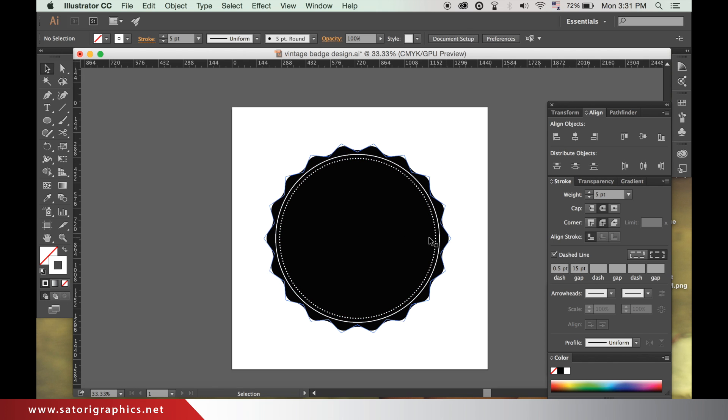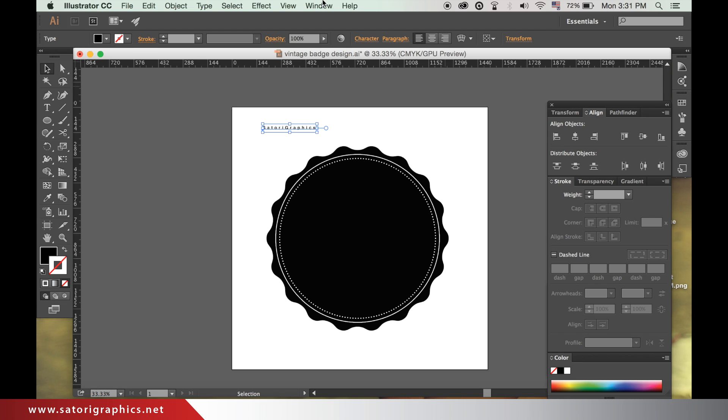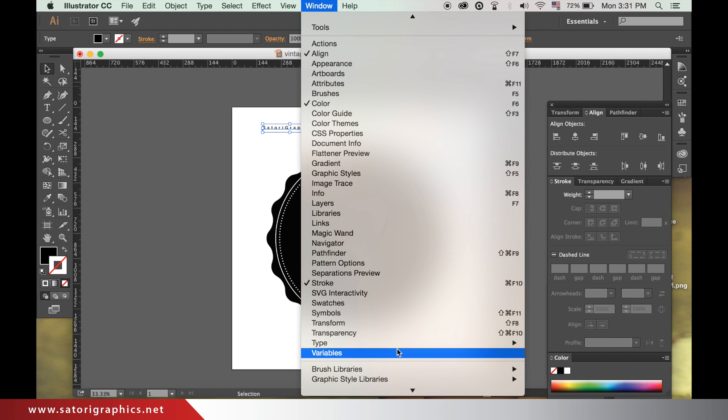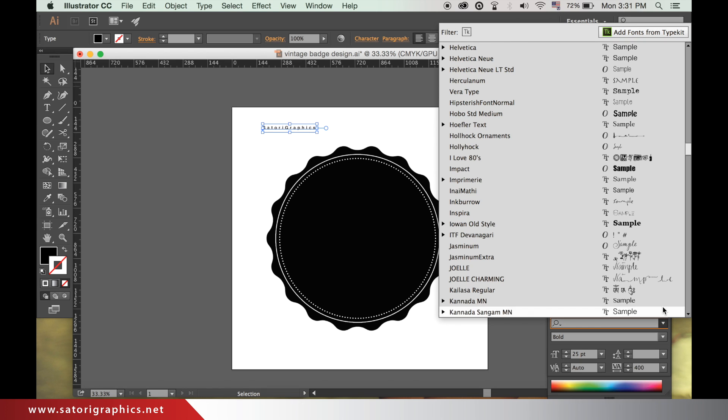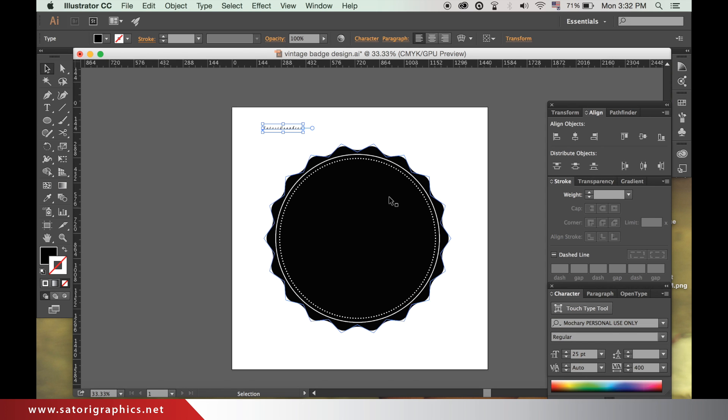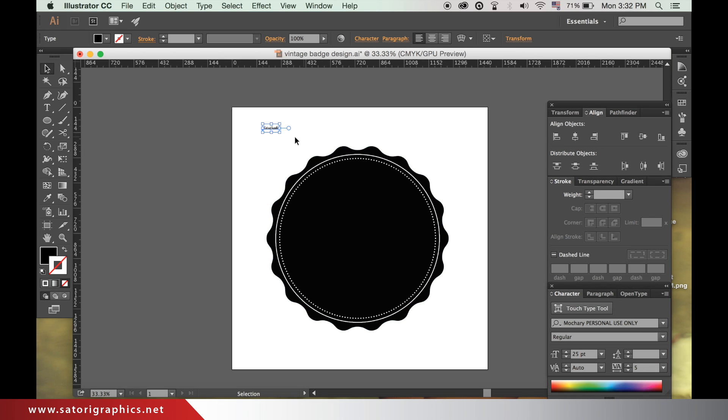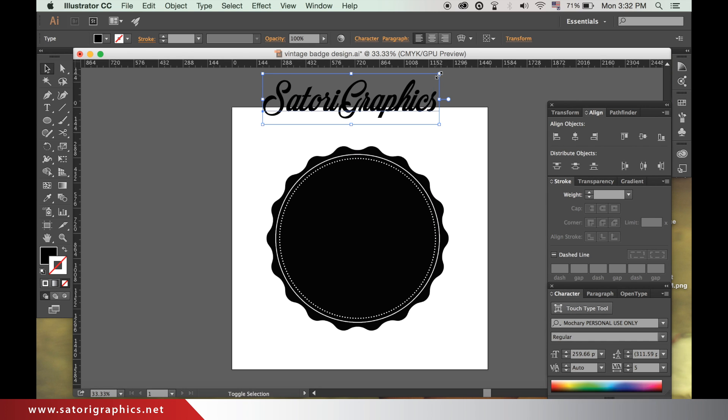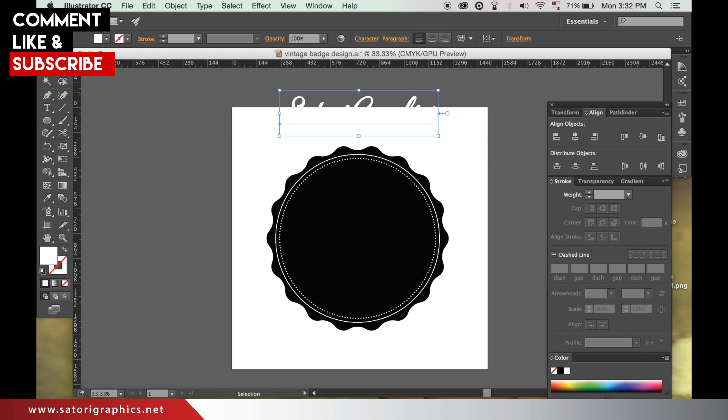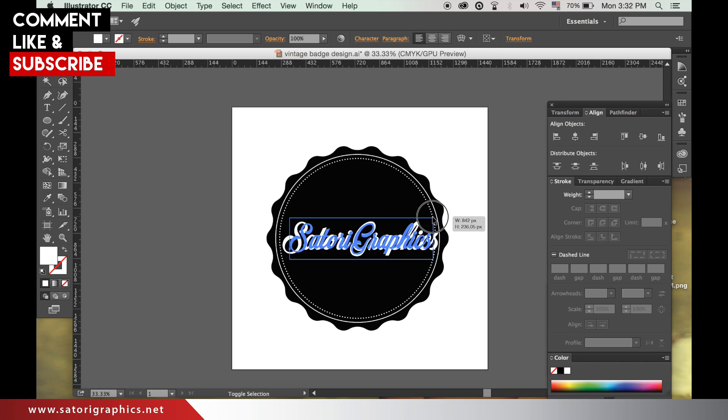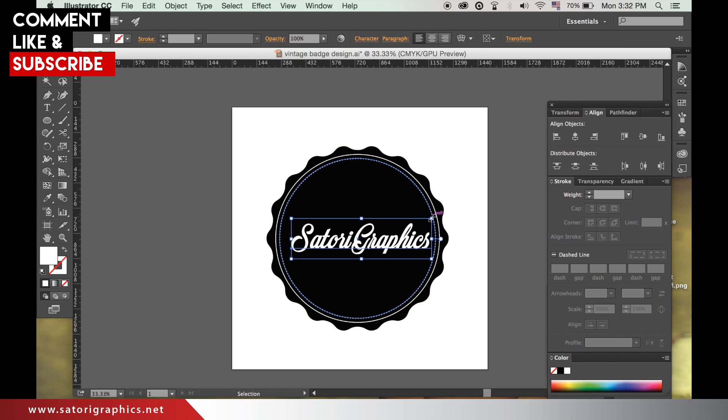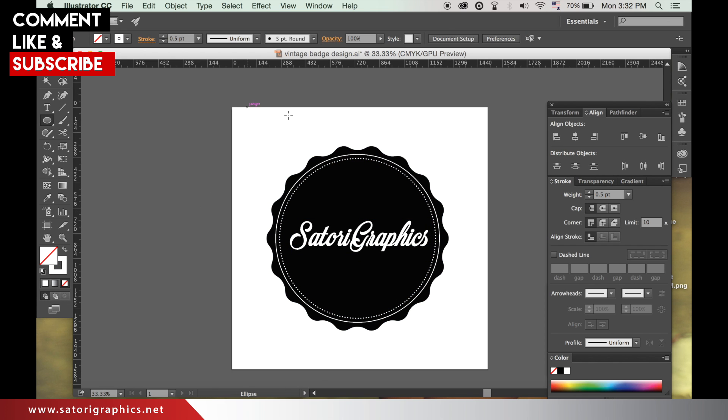Grab the text tool and write a short word or phrase to go in the very center of our design. Change the color to white and place it over your shape. Looking good so far.